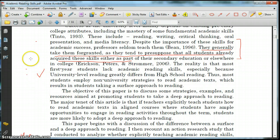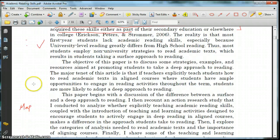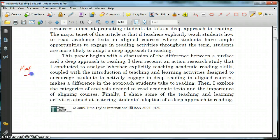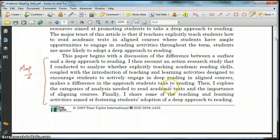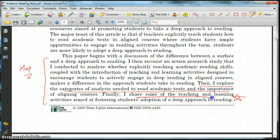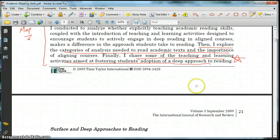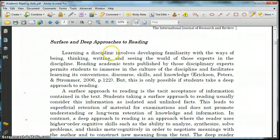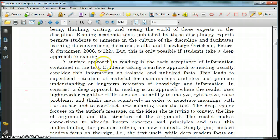You can tell I've already read this and annotated it. I've got a couple little spots here that I'd like to stop and point out. I wrote the word 'map' here because this really maps out the document — I can tell very quickly if this is something I'm going to need just by reading this over here. It looks like he's going to explore the categories of analysis needed to read academic text. And I'm excited that he's going to share some teaching and learning activities aimed at fostering students' adoption of a deep approach to reading.